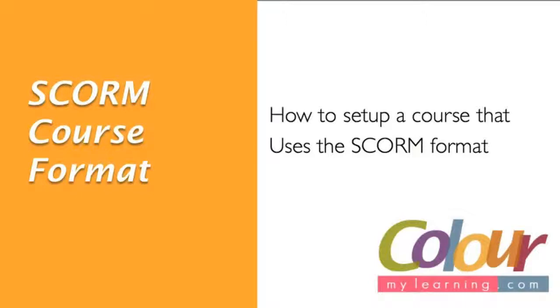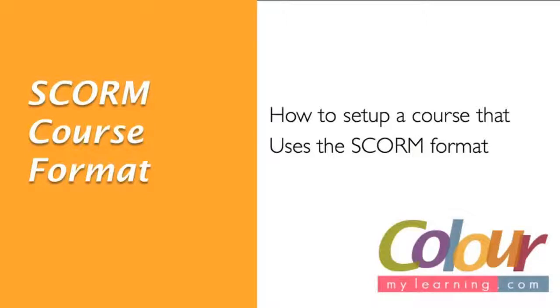In this video, we're going to look at the SCORM course format. Now, we looked at the different course formats available on Moodle VLE. This time around, we're going to focus specifically on the SCORM course format, how to set up a course that uses the SCORM format.